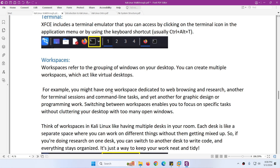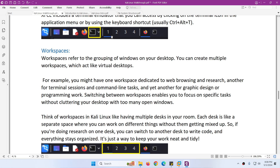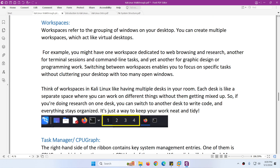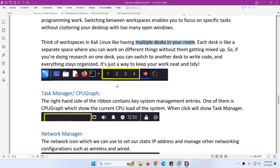Then we have four workspaces. Workspaces basically group your windows and desktop - it's like a virtual desktop. In one workspace you might open browsers, in the second workspace open your notepad or documentation. It's like having multiple desks in your room - suppose you have four desks and each desk is a separate space where you can work on different things without mixing them up.